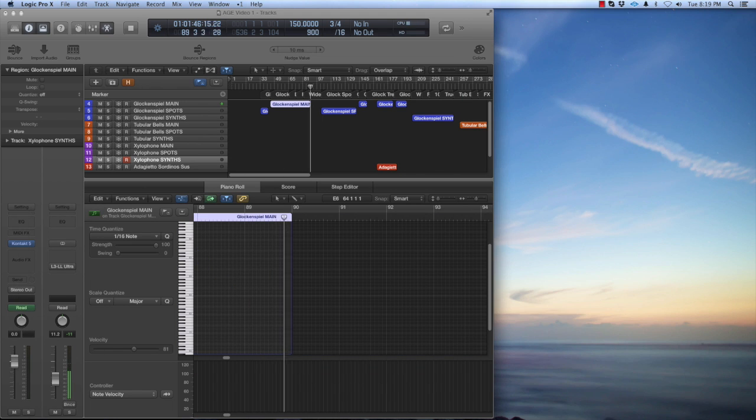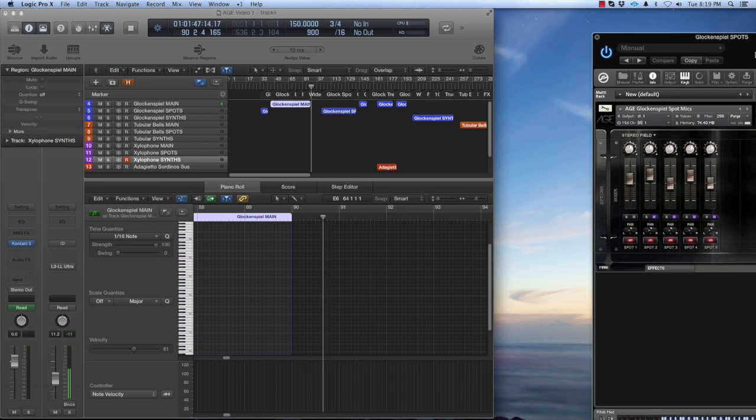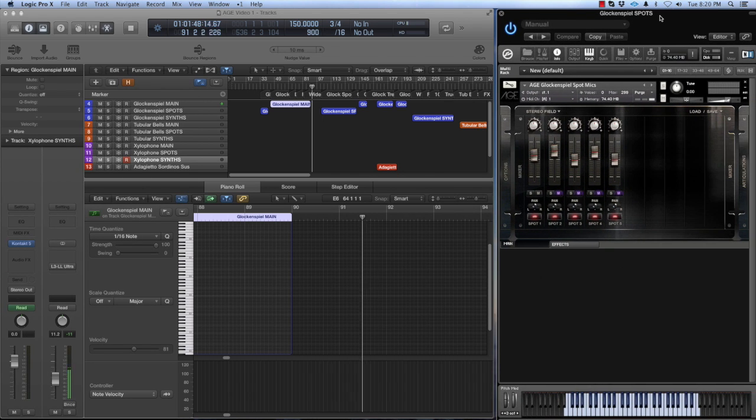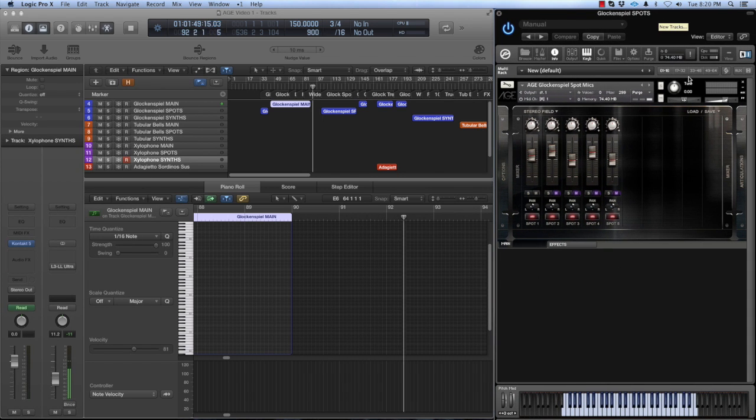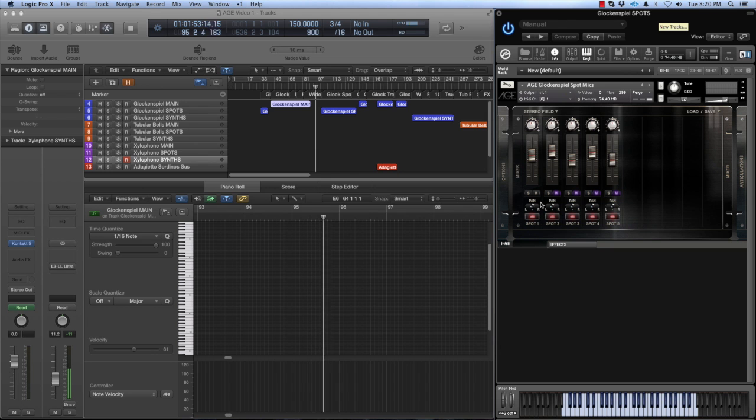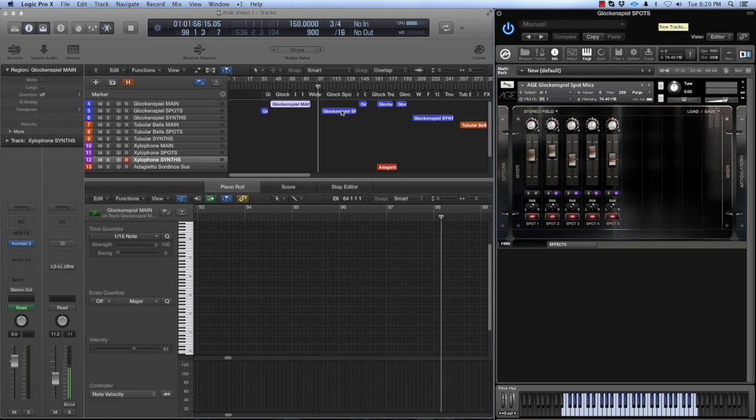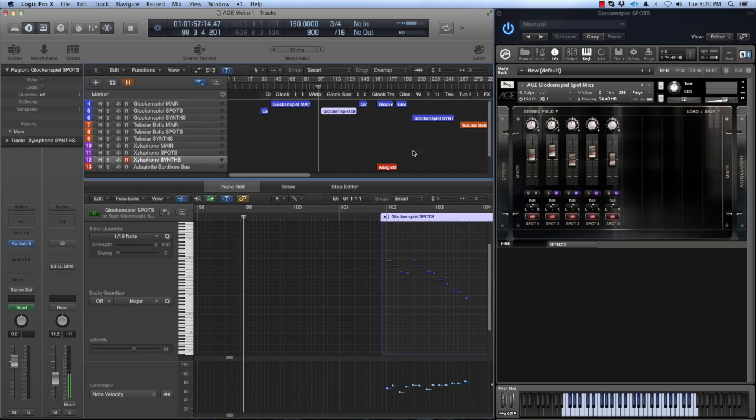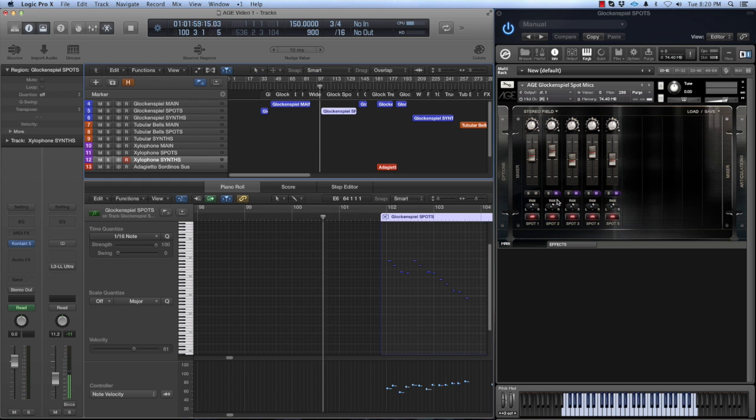All of the Age instruments have separate patches dedicated to spot mics. These are focused on the individual players in the ensemble. If you want a more traditional sound, you have a lot of choices here. I'll just roll through these so you can hear the individual timbre of each of these five glockenspiels.